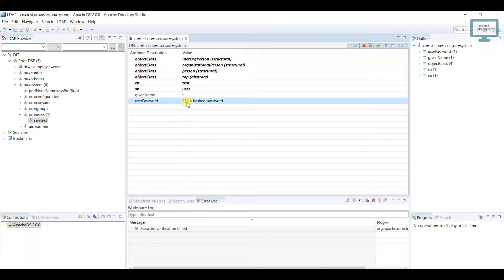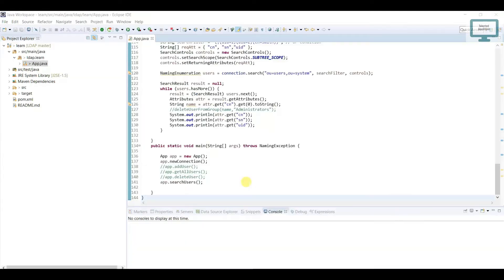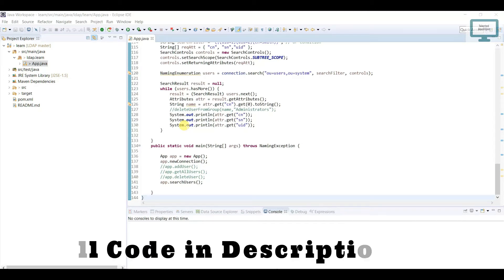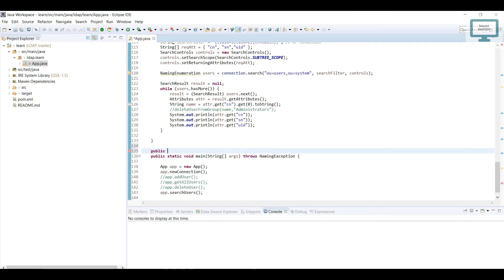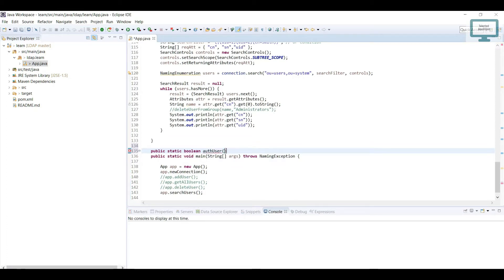Now we need to write a method that will validate our user. Let's move to the Java section. We need to write a method that will return a boolean value — if the user is valid, we return true, else we return false. I am going to make the method public static, and it will return a boolean. The method name will be authUser.